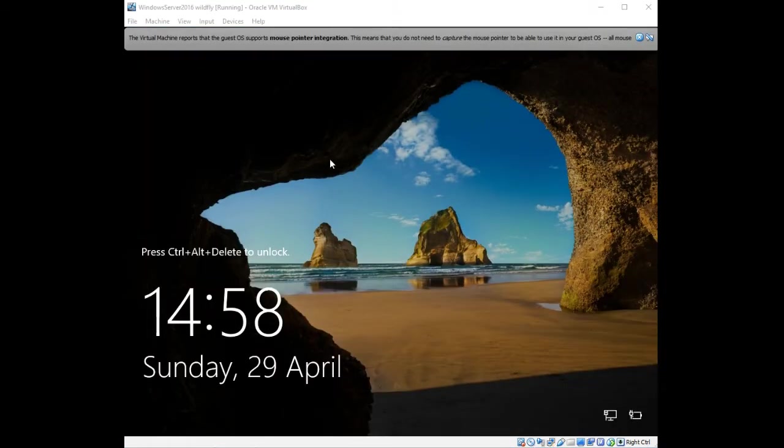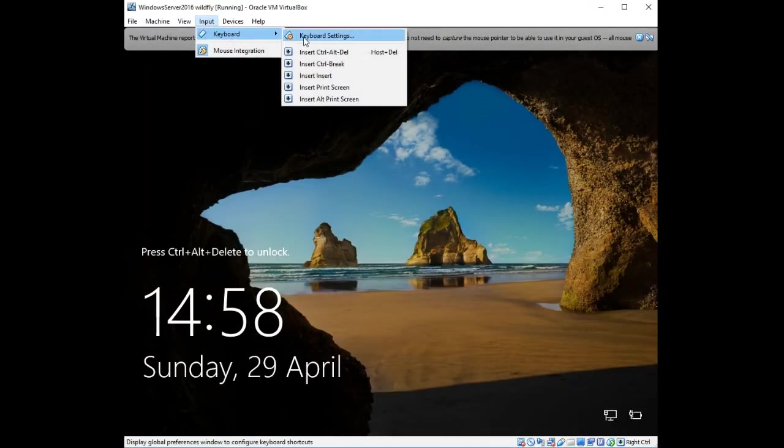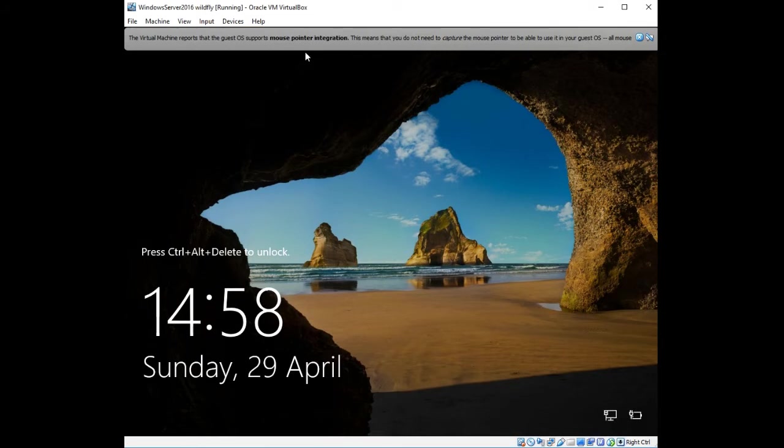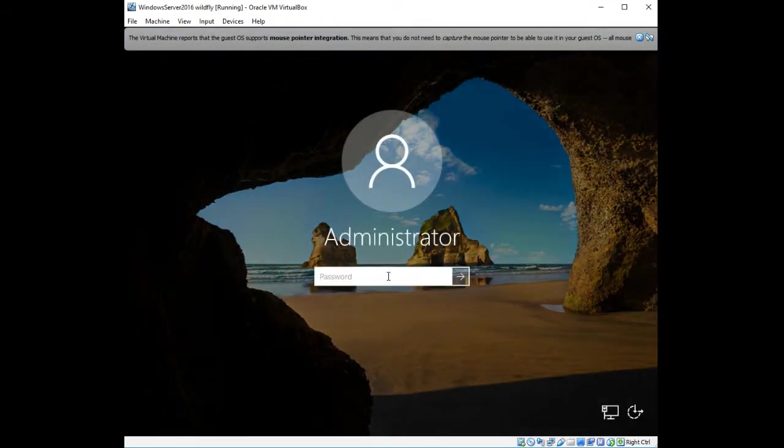The server is back up, so I'm just going to log in now. Let me enter my password, and I'll pause the video briefly.